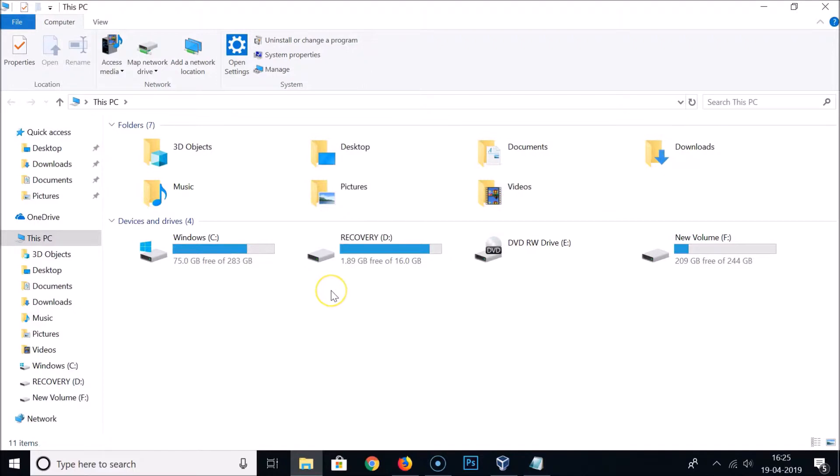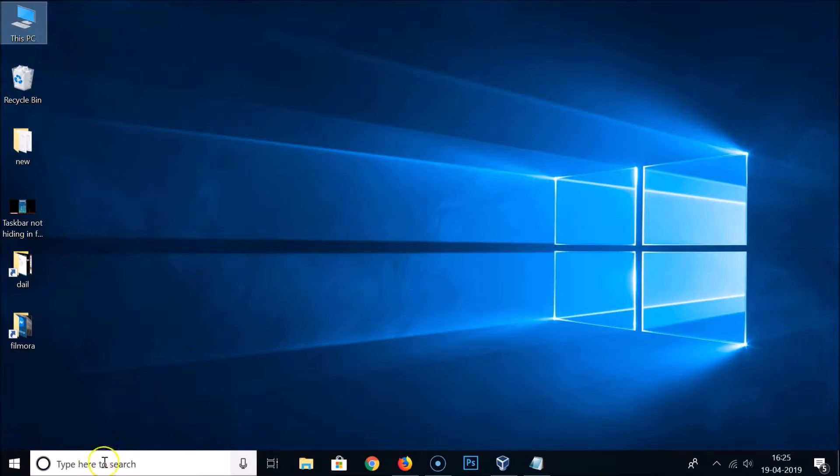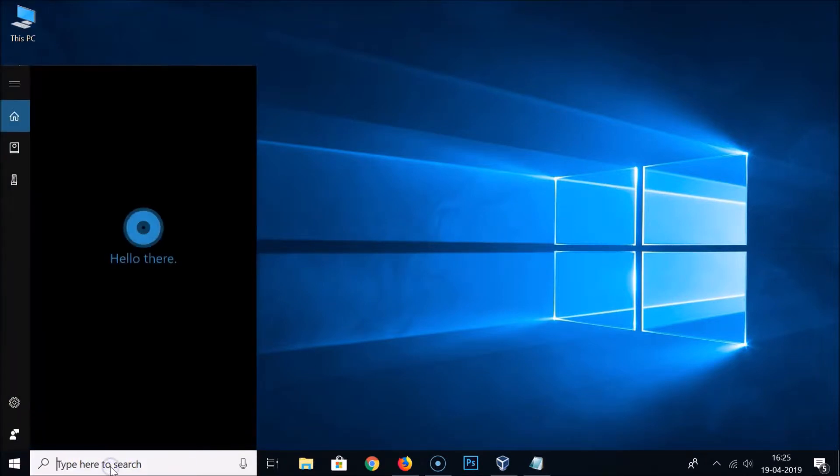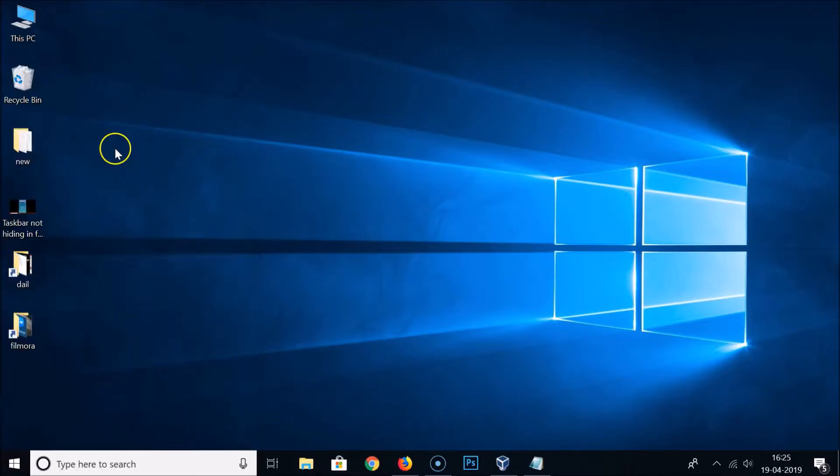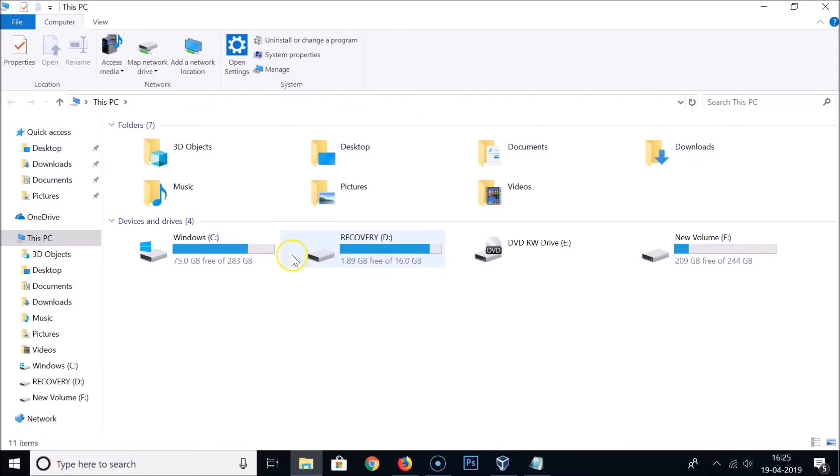You can also open This PC by going to the search box. Just click on it and type 'This PC,' and here we have This PC. Just click on it to open it. It's now opened.